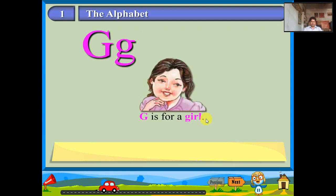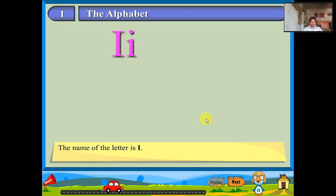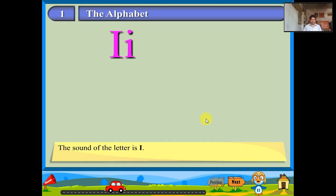The name of the letter is H. Let us say the sound: her. H is for a hen. The name of the letter is I. The sound of the letter is E. I is for an ink pot.